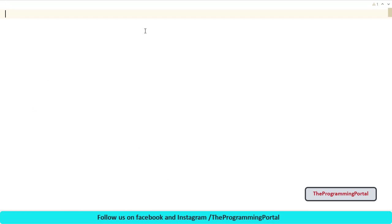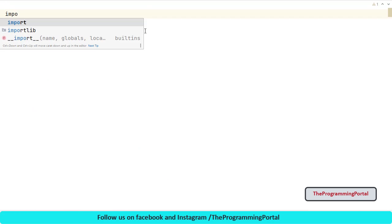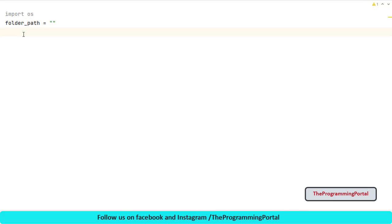First step is to import os module. So I can write import os. Then let's declare one variable, let's say folder_path, and we will set it to some folder path value from where we need to read all files and directories. So let me paste the path.